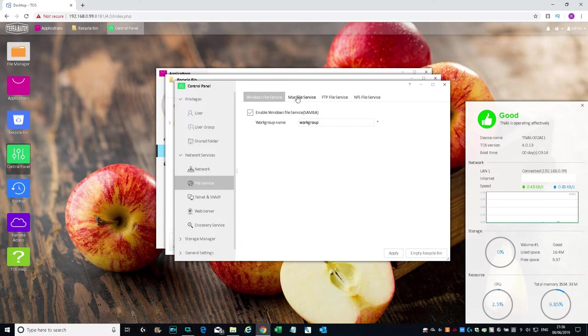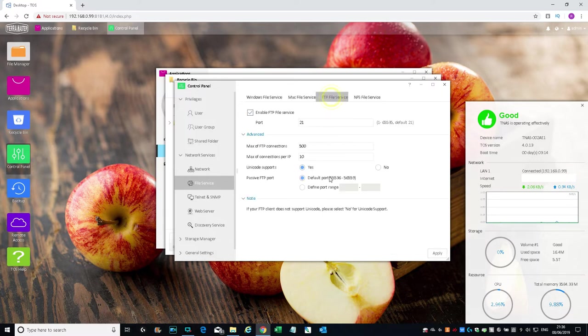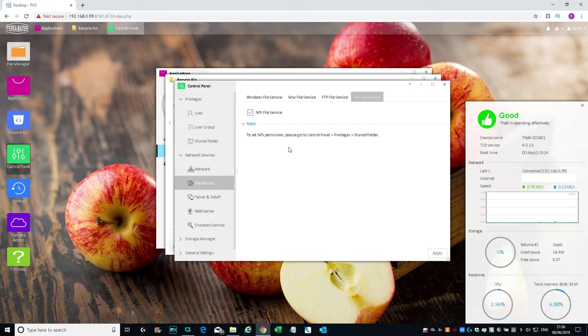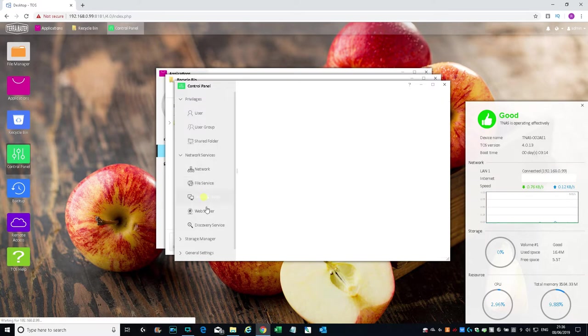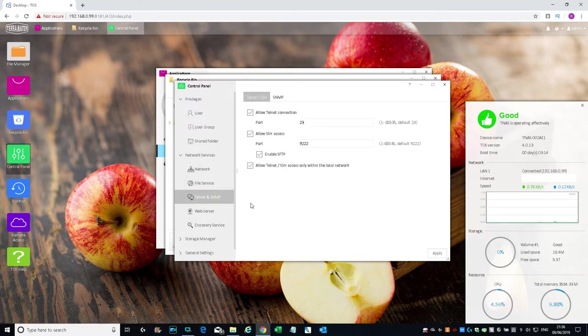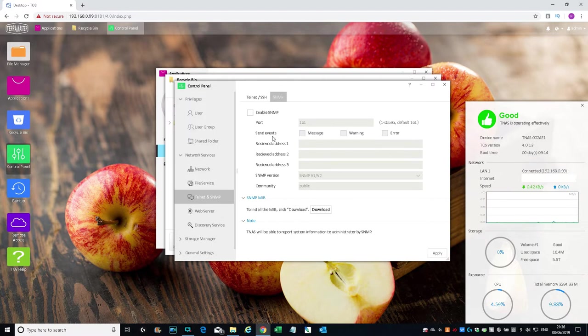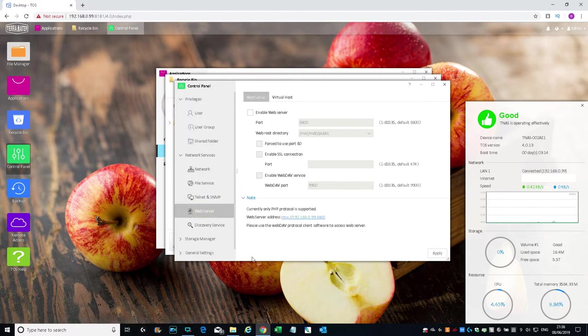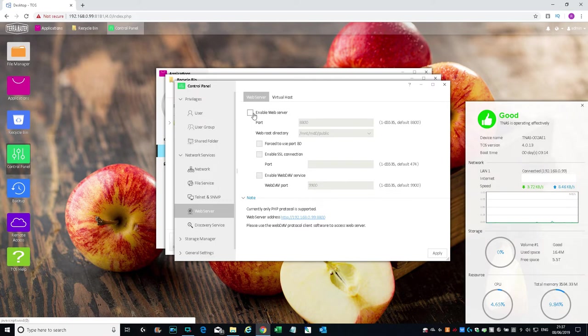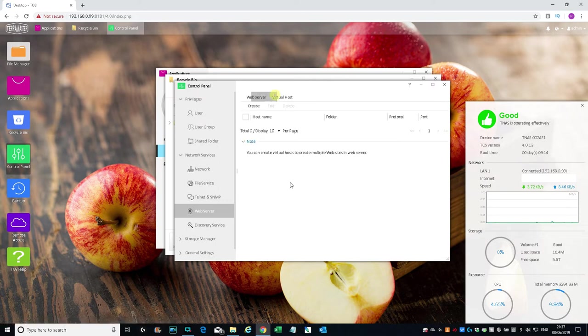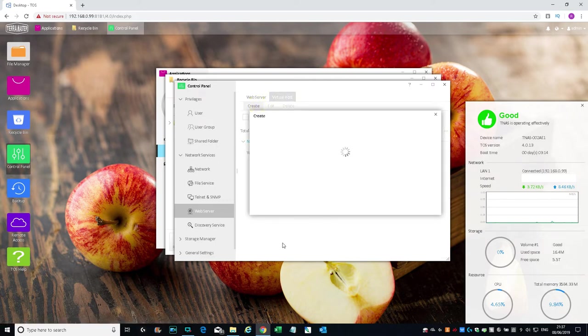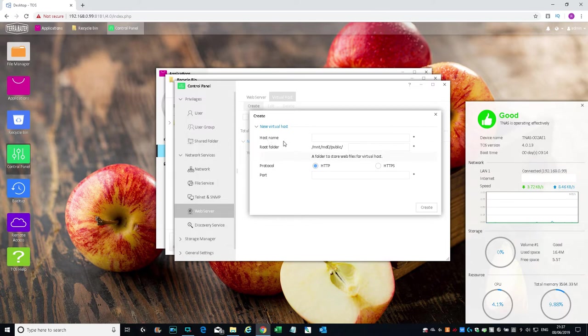File Service—enable Windows file service Samba, workgroup name. Mac file service enabled. FTP file services enabled as well. Telnet SSH access, SNMP.